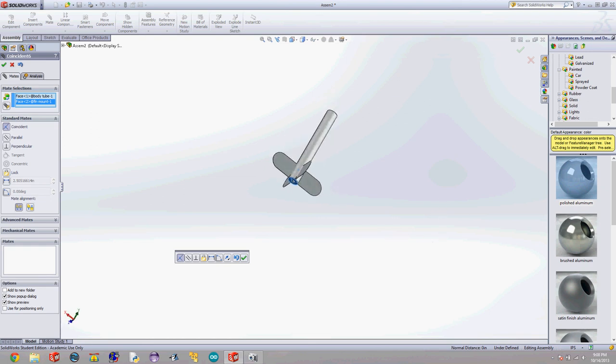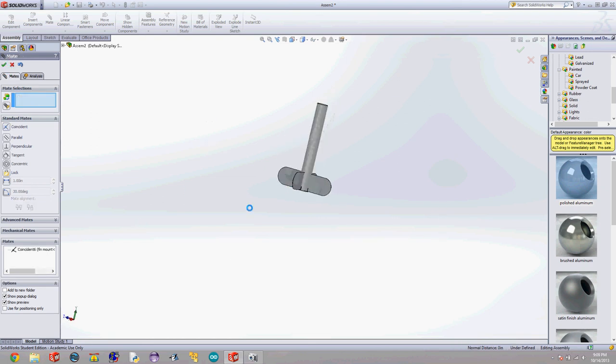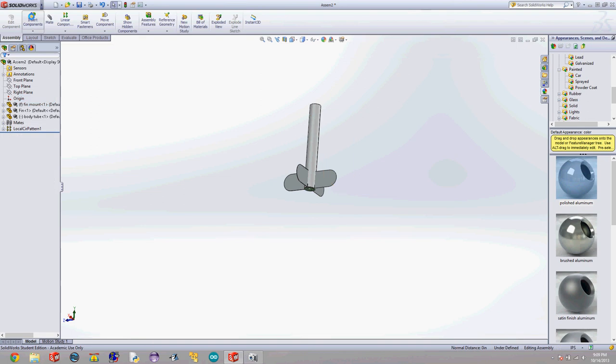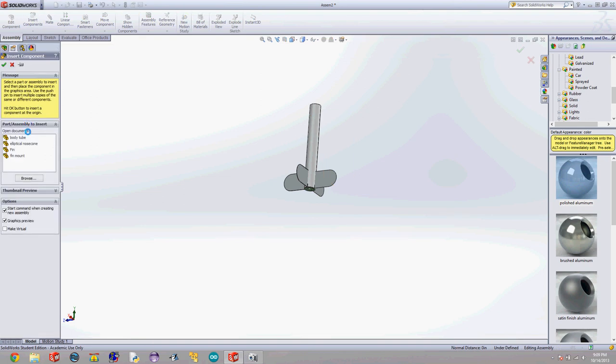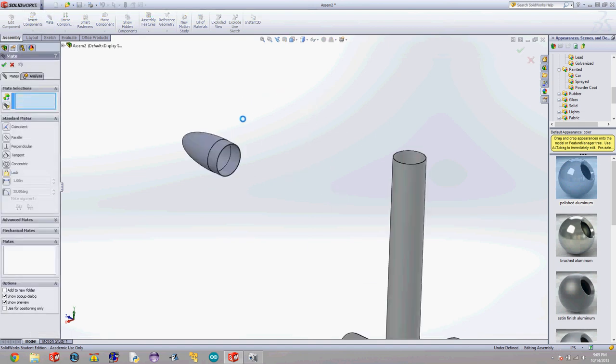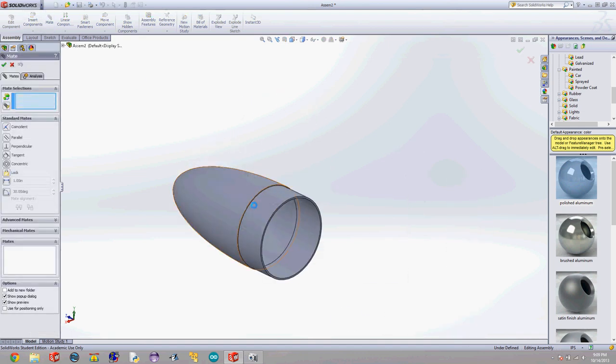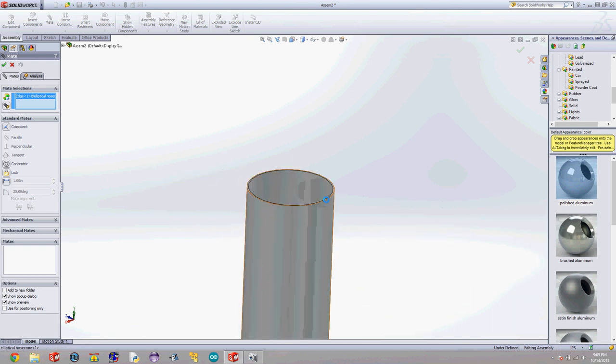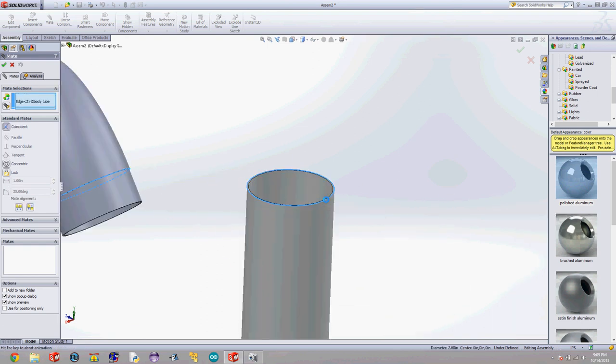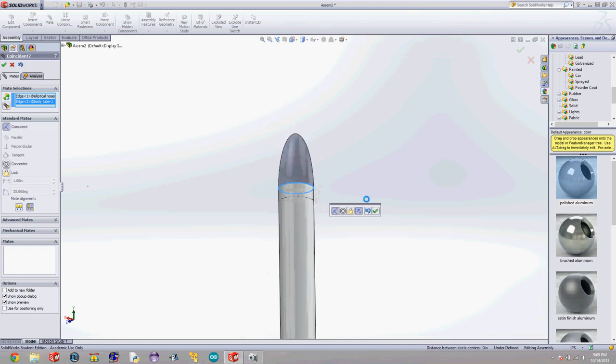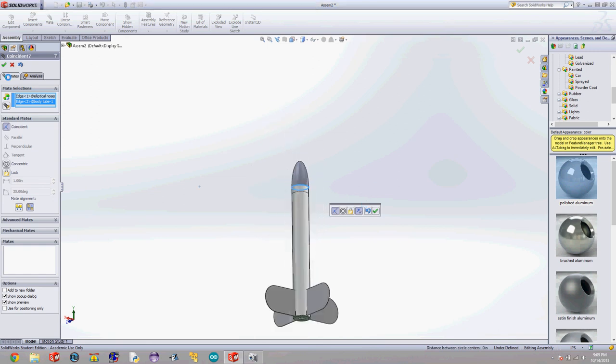And the last thing I'm going to do for this rocket is I'm going to put a nose cone on it. I'm going to hit the X here, insert another component, go to elliptical nose cone, put the elliptical nose cone in. Hit mate. I'm going to mate this outer edge with the outer edge here. Great. And now we have our full rocket.